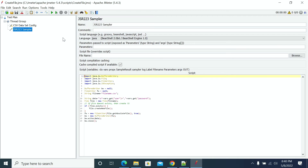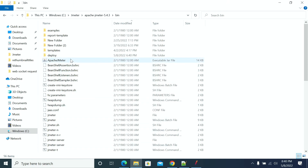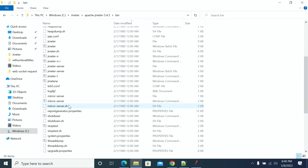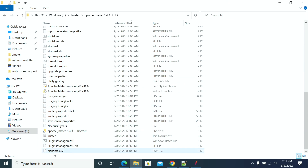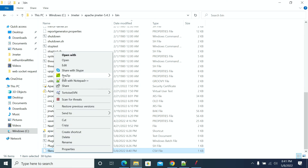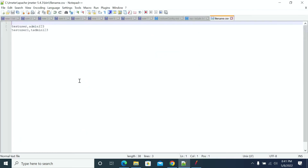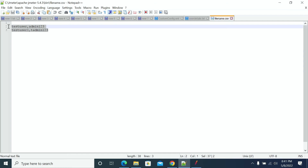Now let's run it — it started. In about 5 seconds it's completed. We don't have any errors now. Go to the bin folder, search for the file, and we have a file with the file name. We got it.